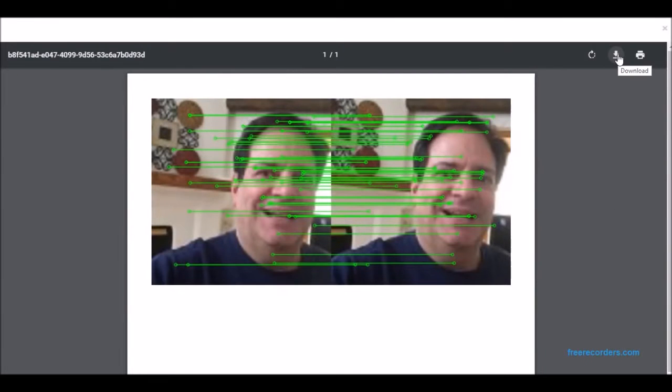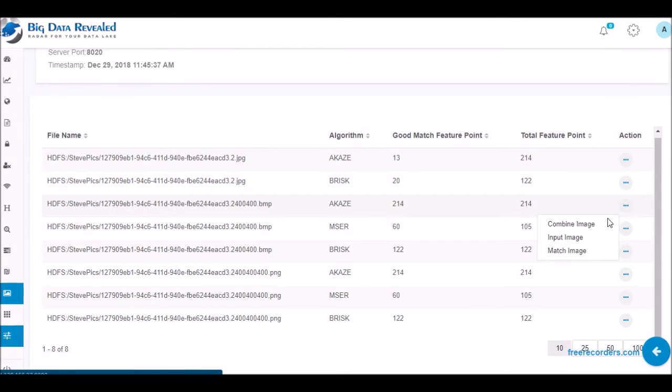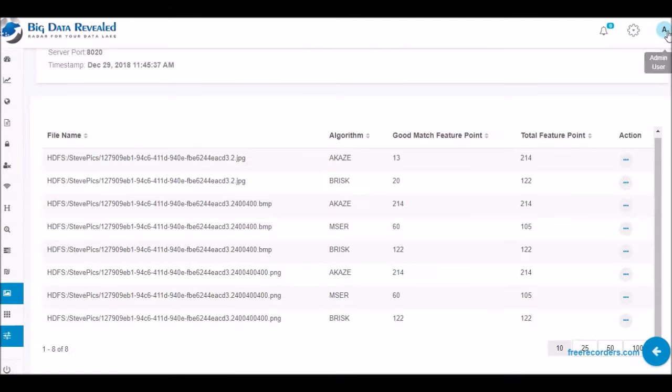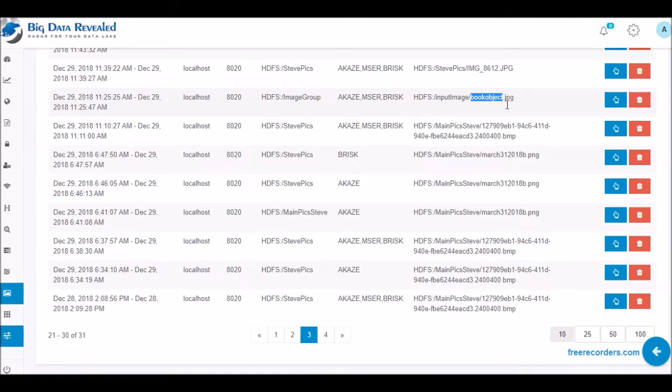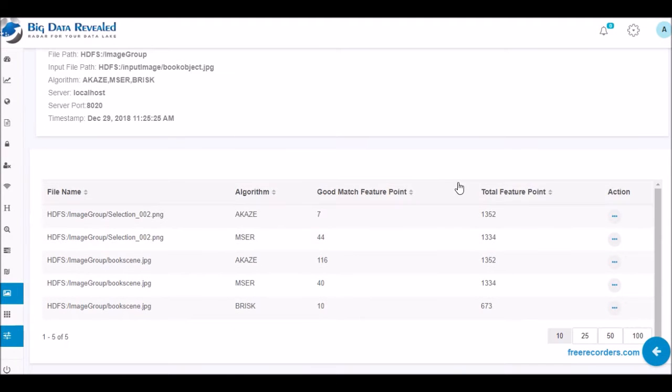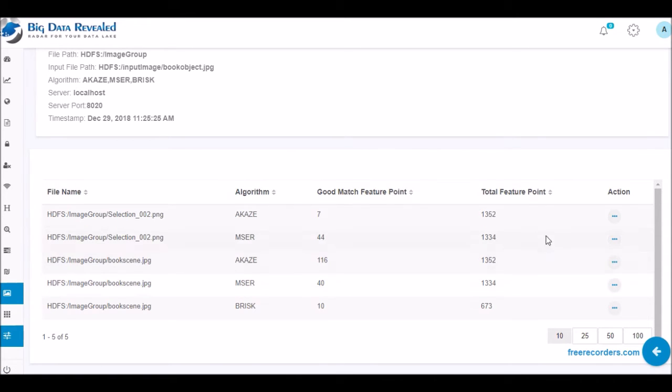GDPR requirements dictate a citizen has the right of erasure and right to be informed for all documents in your possession, including OCR documents. These same citizens' rights extend to pictures, videos or distinguishable objects, and represent another difficult hurdle for companies to negotiate to reach compliance.